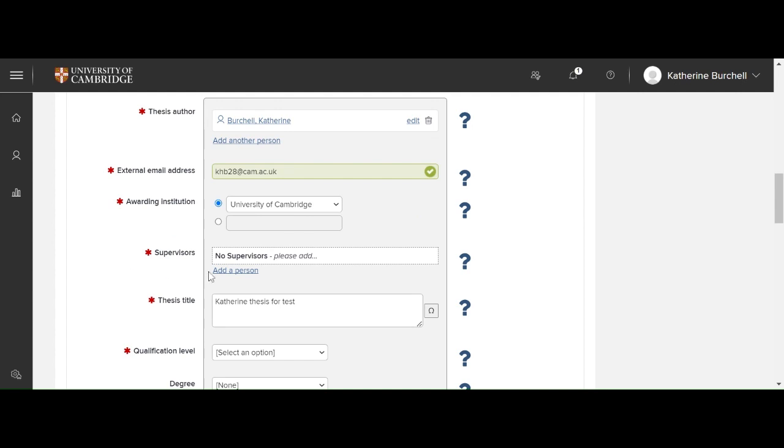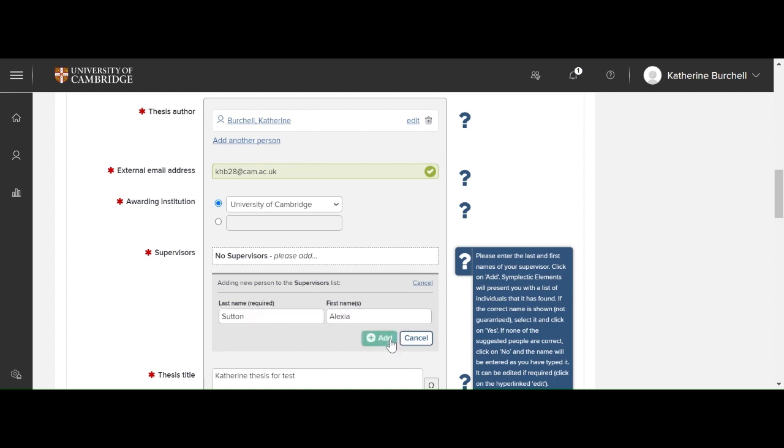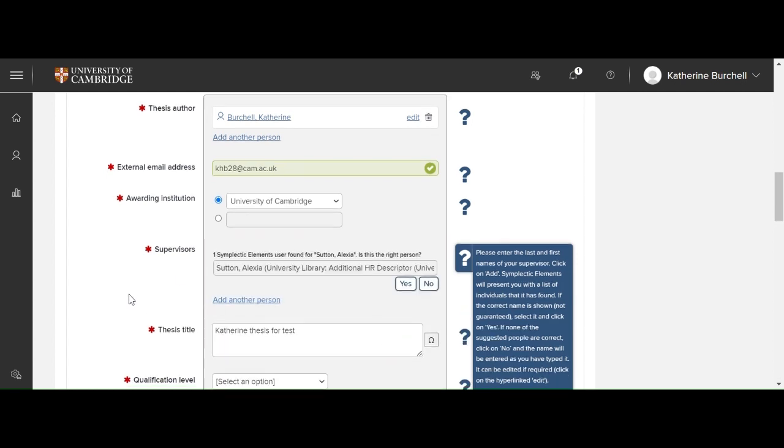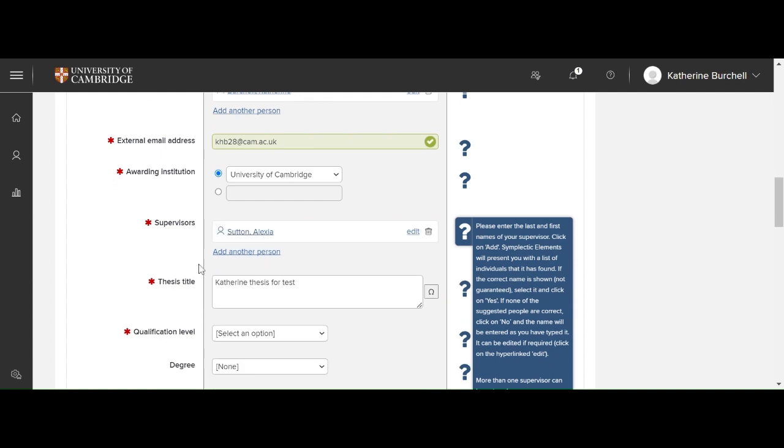Supervisors. You should now add your supervisor. Type in their surname and their first name and click add. If this is the correct person, then you can click yes.